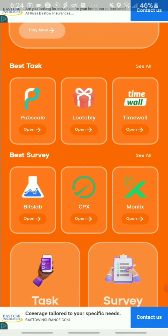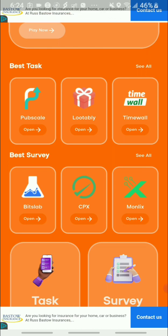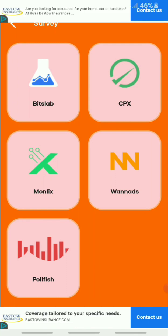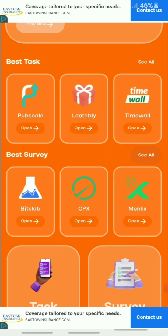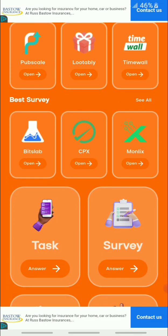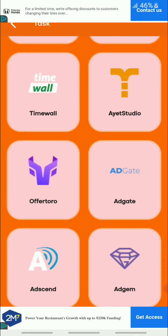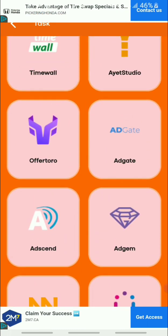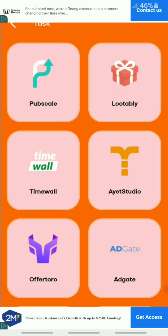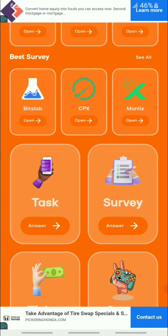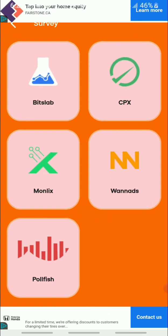The next thing they have is a 'Best Tasks' section. You can see they have Lootable, Timewall, Polyfish, and CPX — these are all platforms you can use to complete survey tasks, download games, and more. These are just tasks you complete and then you receive your earnings.